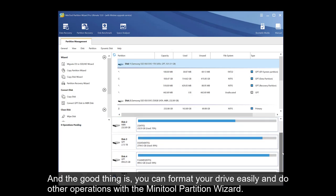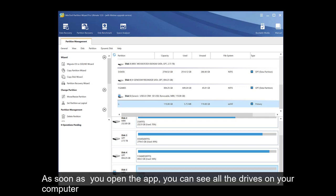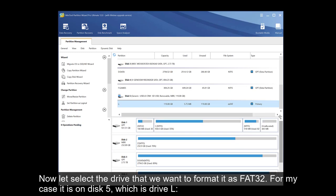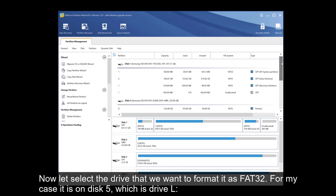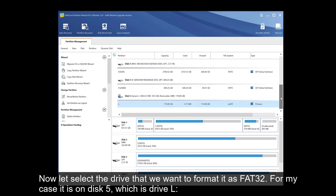And the good thing is, you can format your drive easily and do other operations with the MiniTool Partition Wizard. As soon as you open the app, you can see all the drives on your computer. Now let's select the drive that we want to format as FAT32. For my case, it is disk 5, which is drive L.